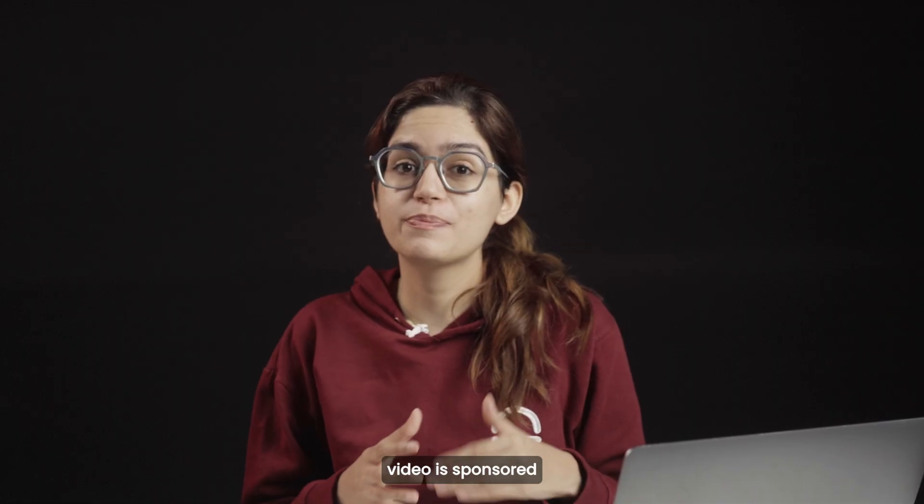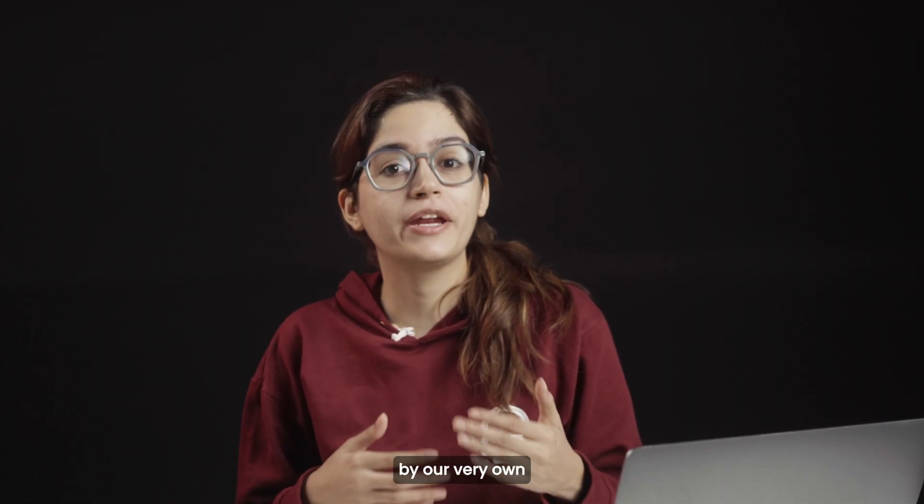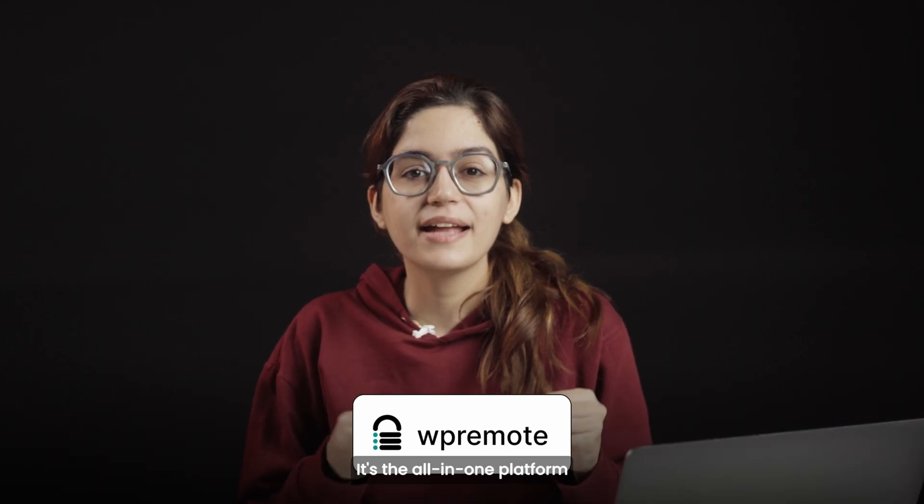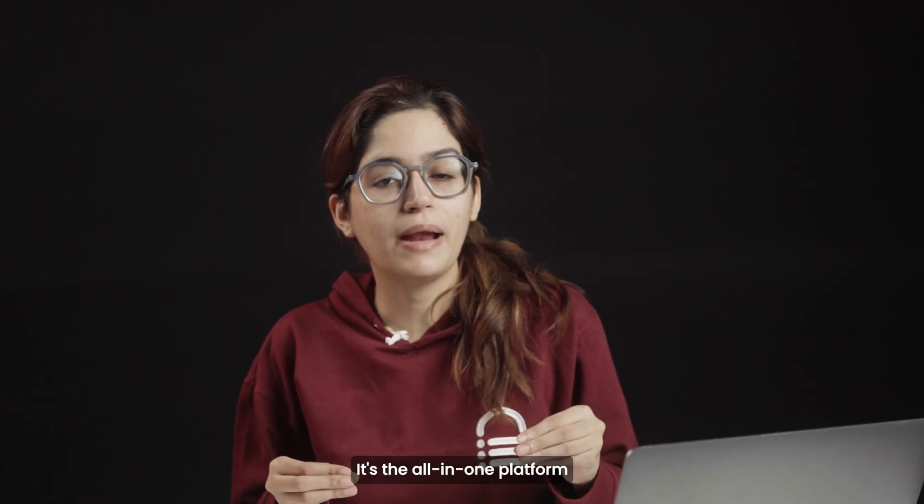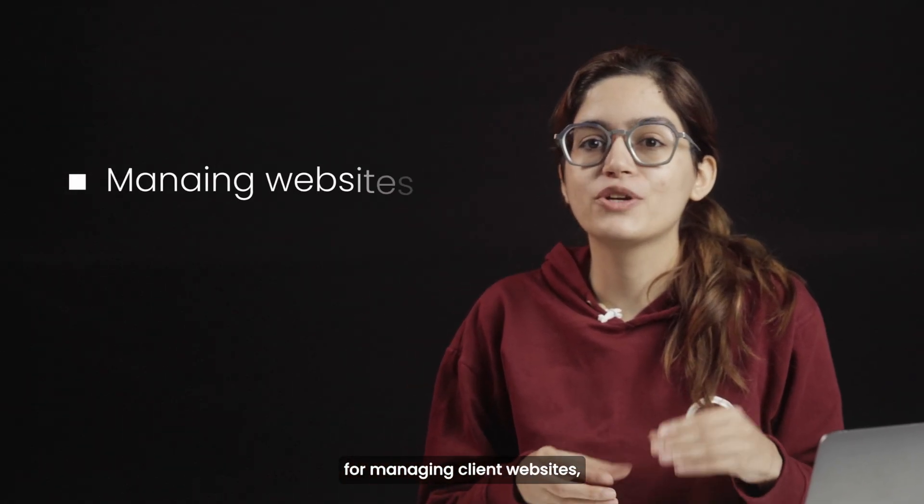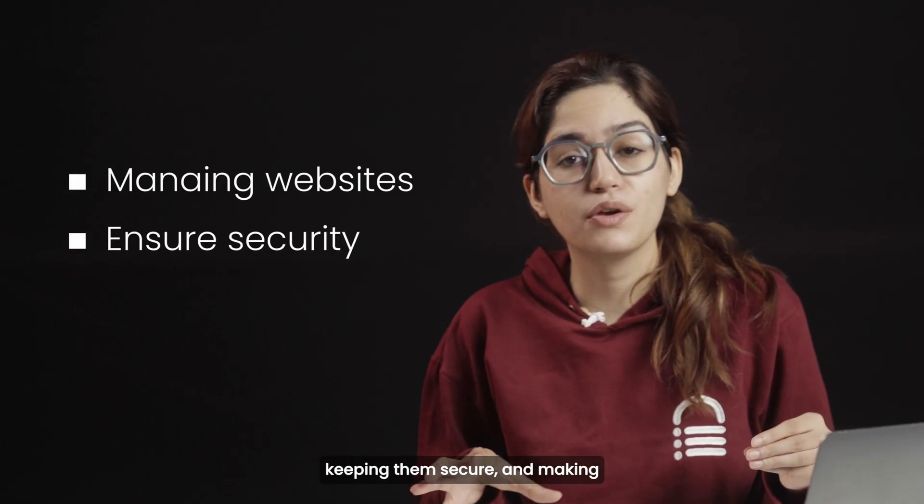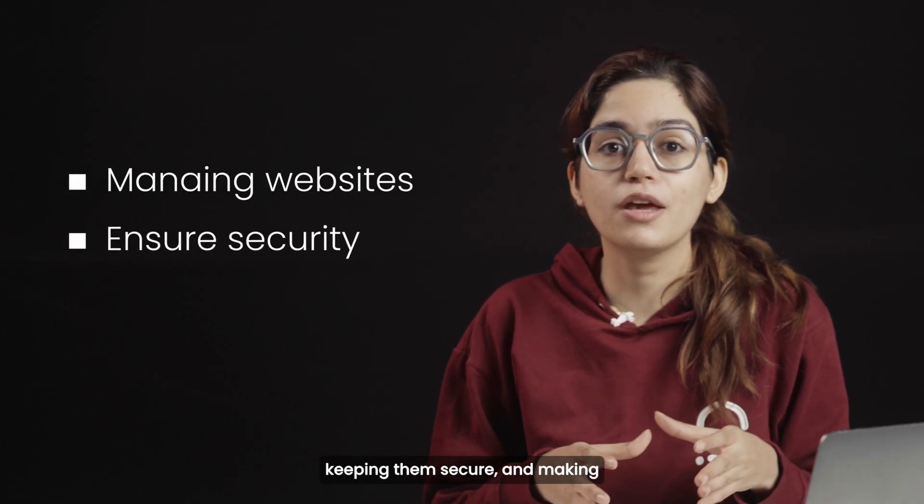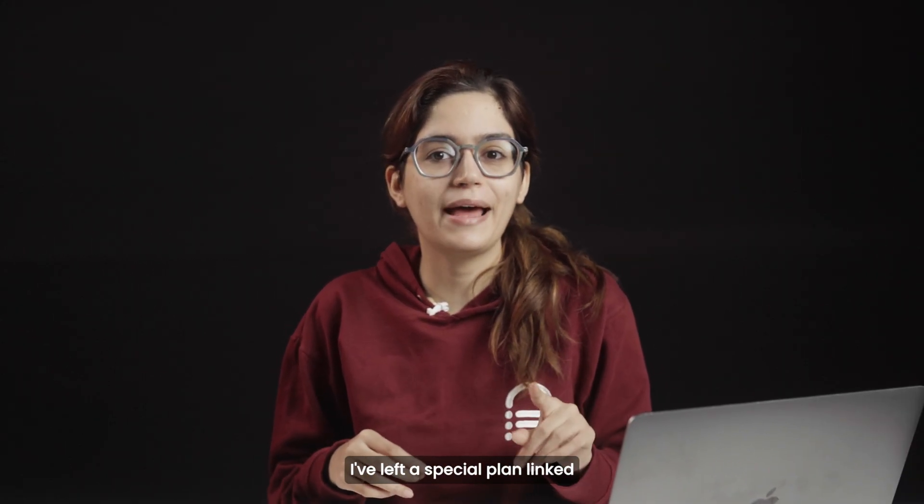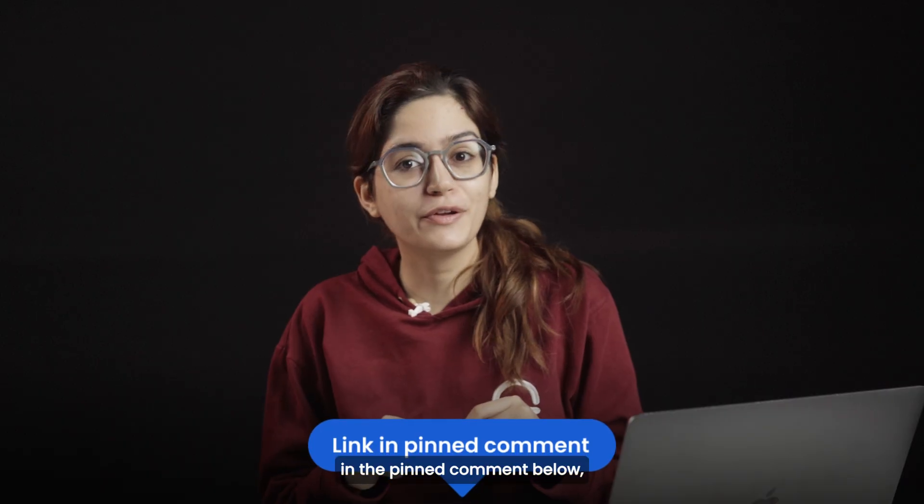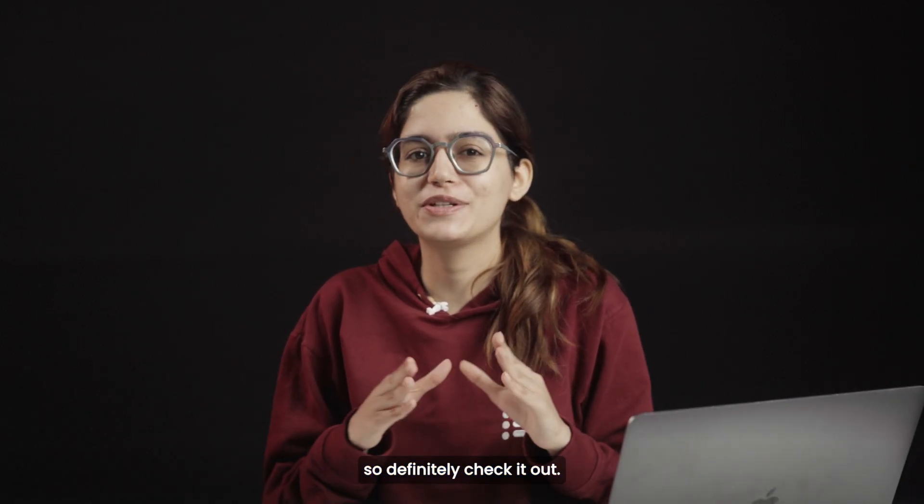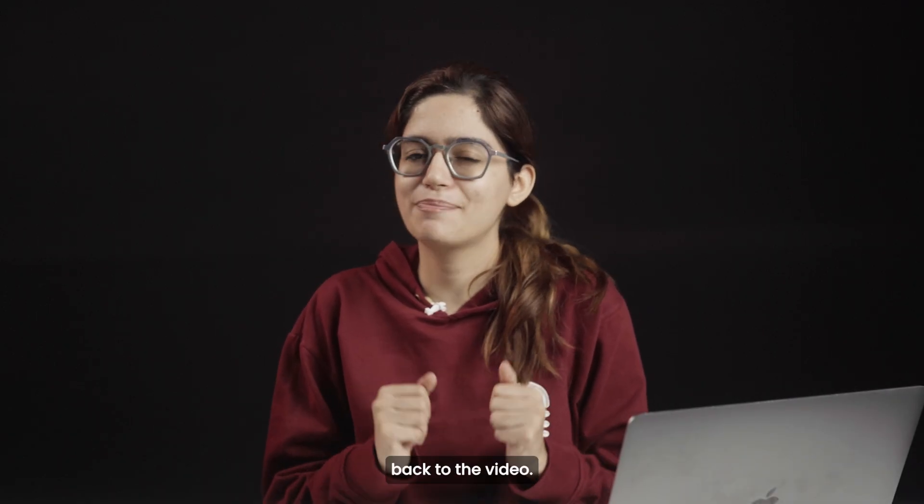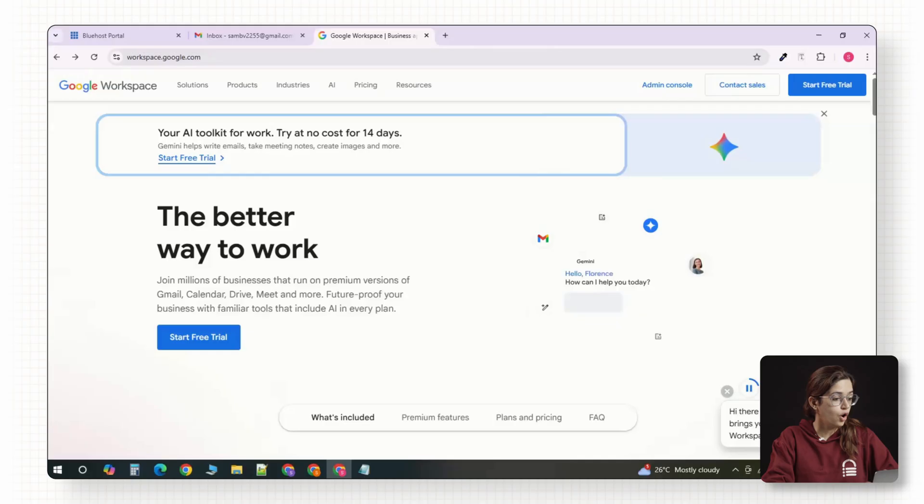By the way, this video is sponsored by our very own plugin, WP Remote. It's the all-in-one platform for managing client websites, keeping them secure, and making sure they run smoothly. I have left a special plan linked in the pinned comment below. So definitely check it out. Now let's get back to the video.